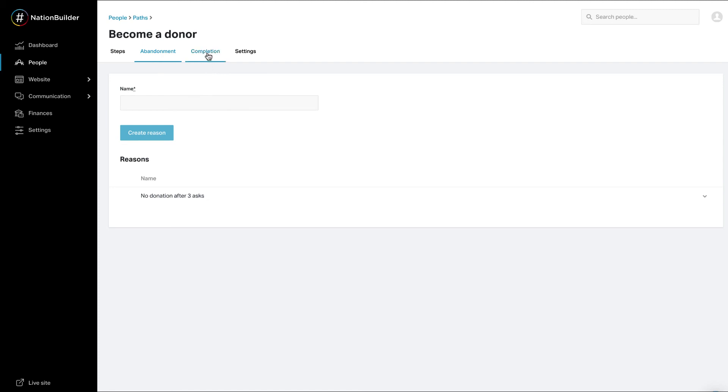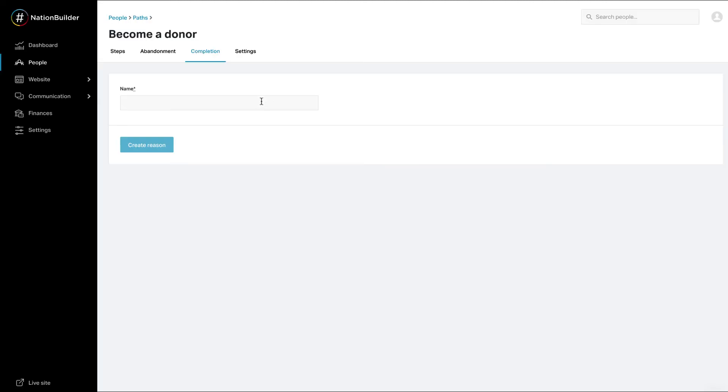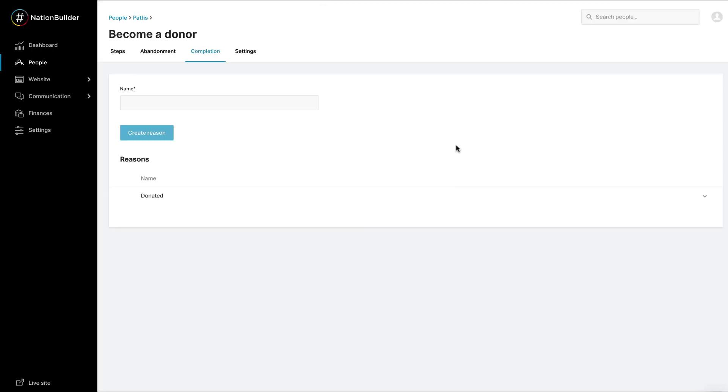To add reasons for completion, click on Completion at the top of the page. Enter the name of the reason. Click the Create Reason button. Great job! Now you've edited a default path.